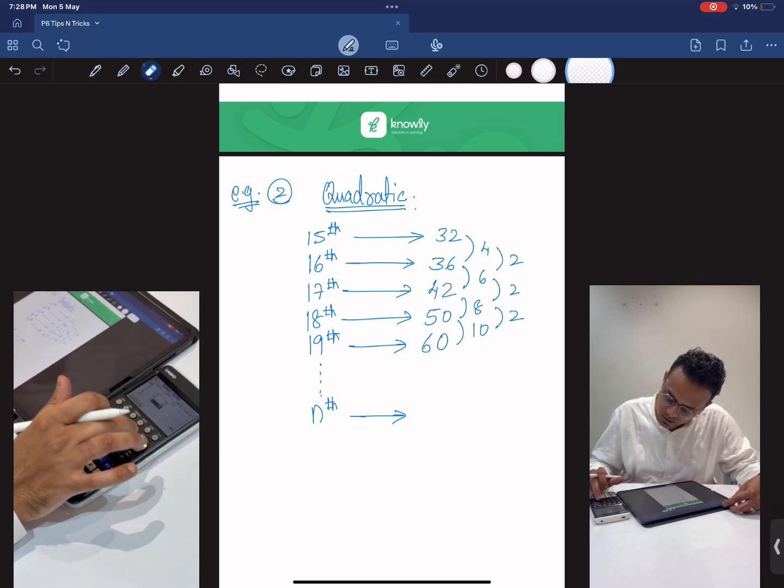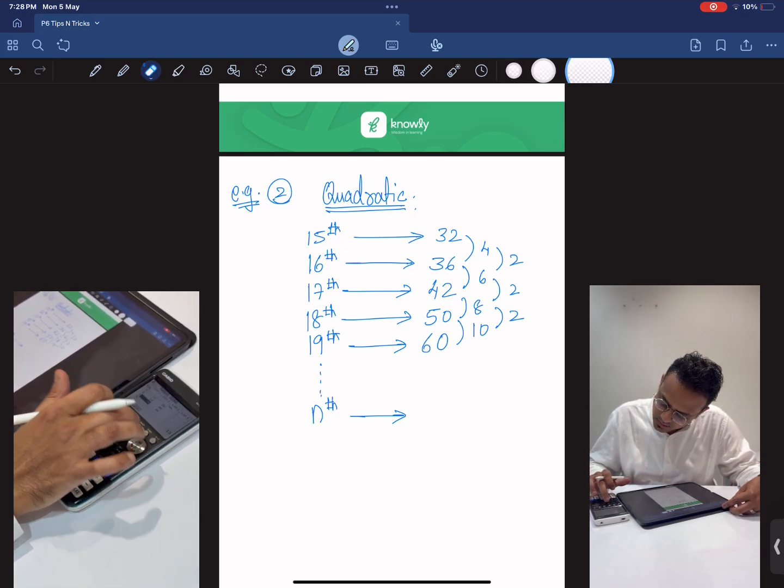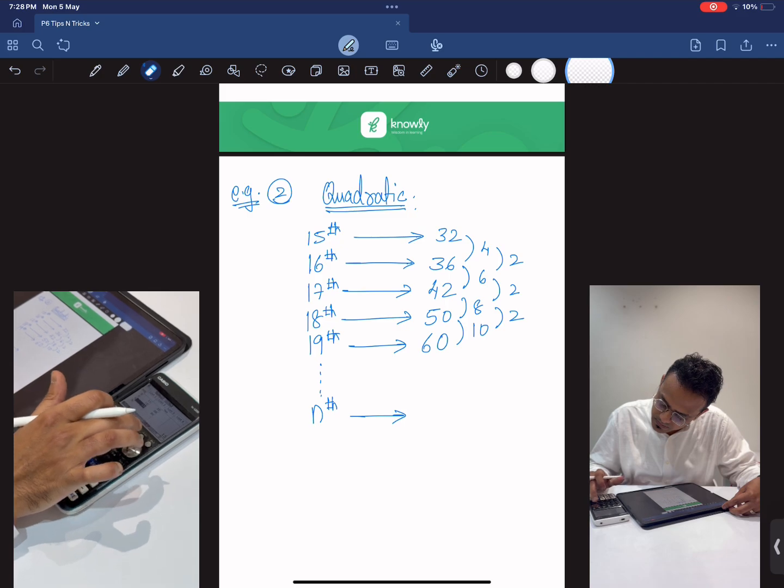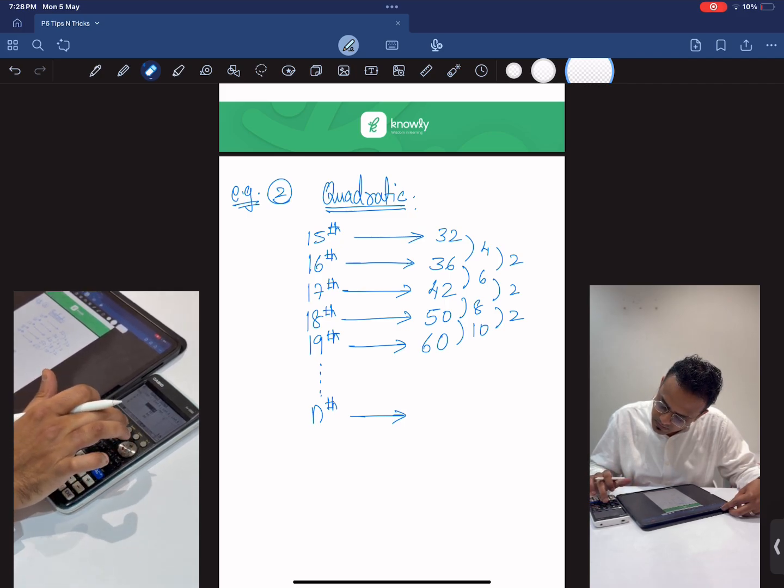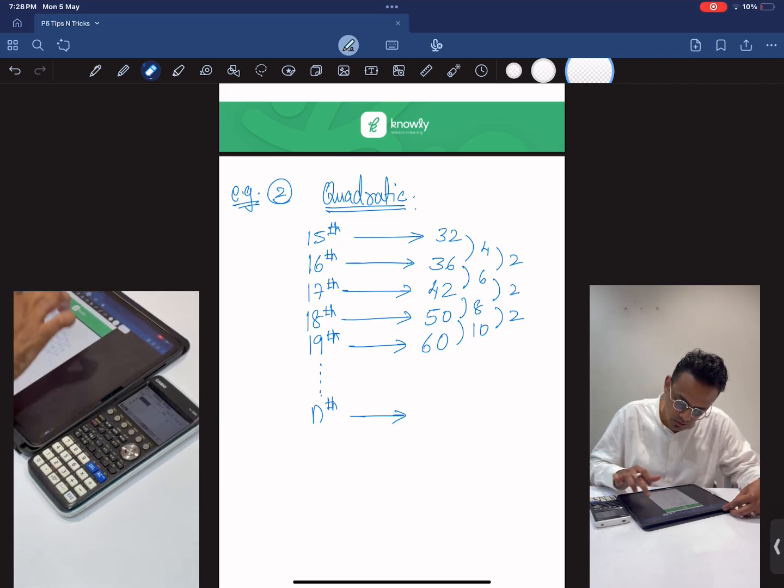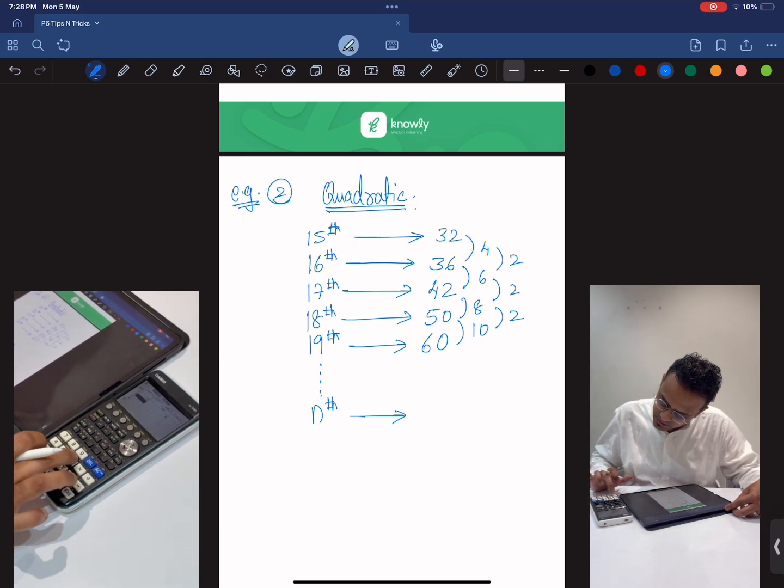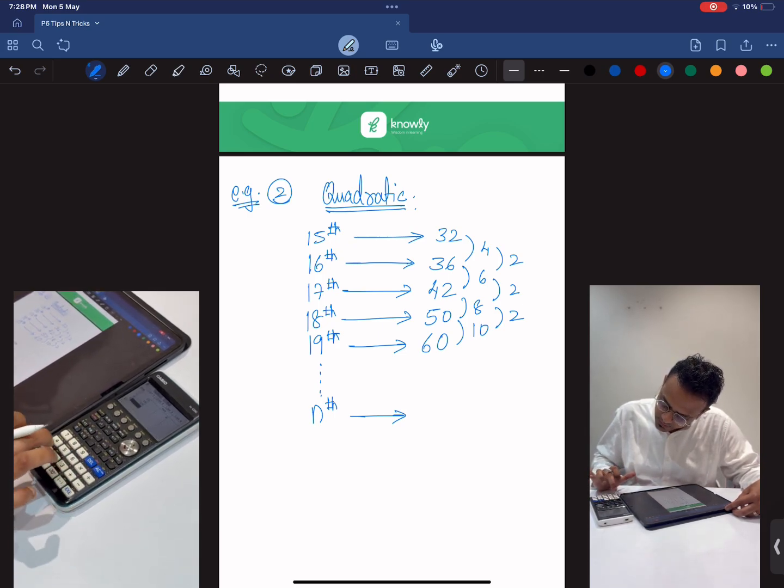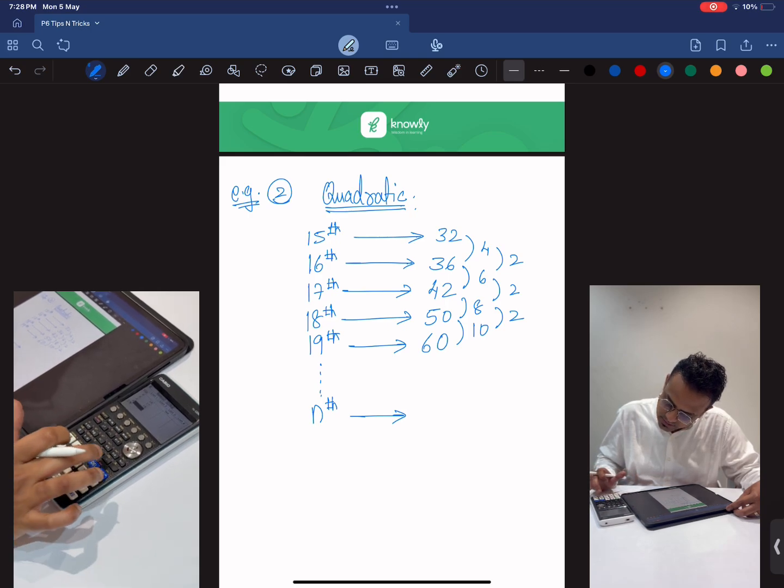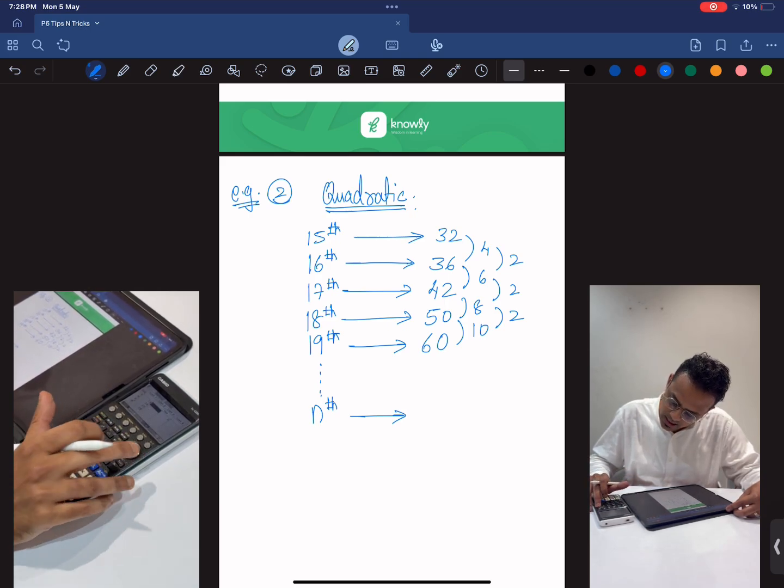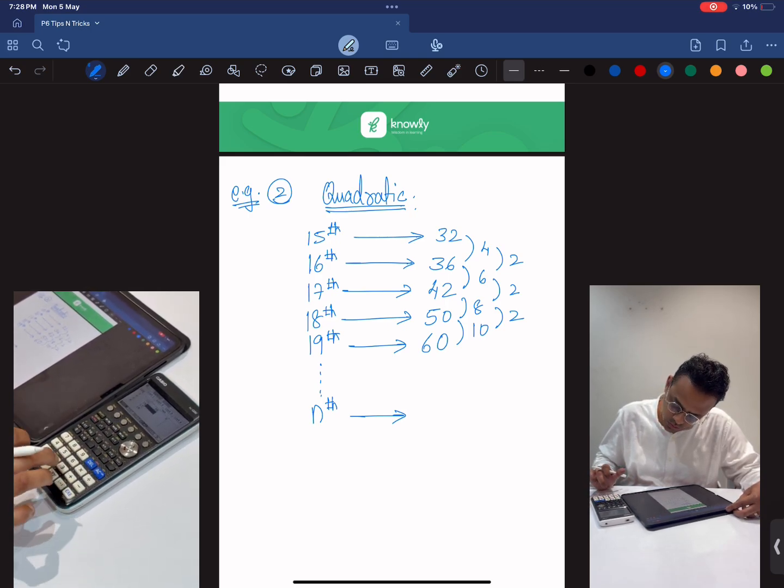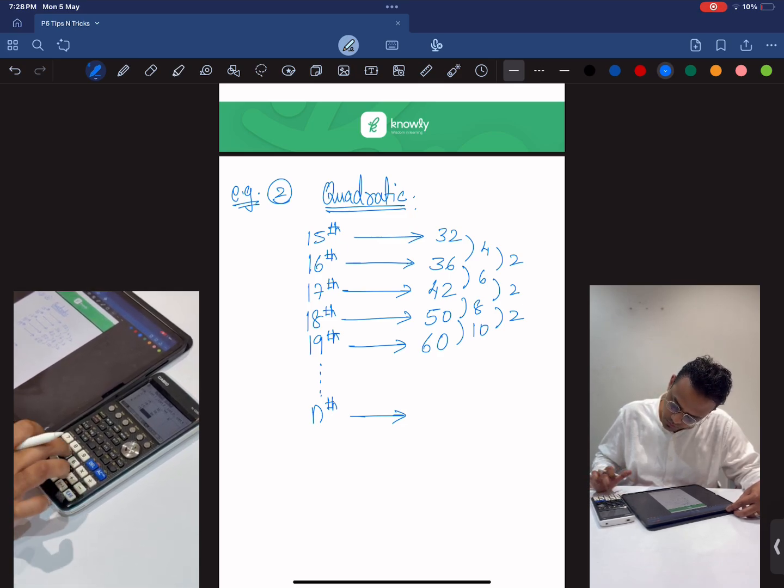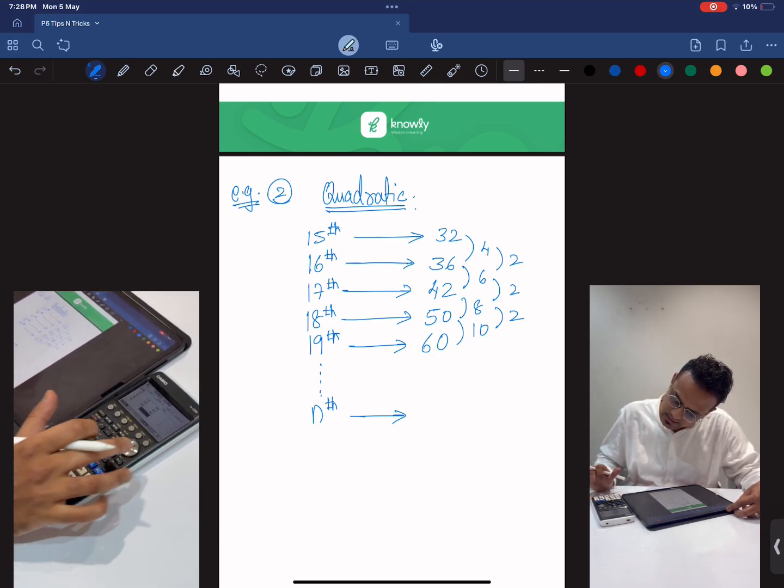First delete the old data. Now we first type in all the values like 15th term, 16th term, 17th term, 18th term, 19th term and their corresponding values: 32, 36, 42, 50, 60.